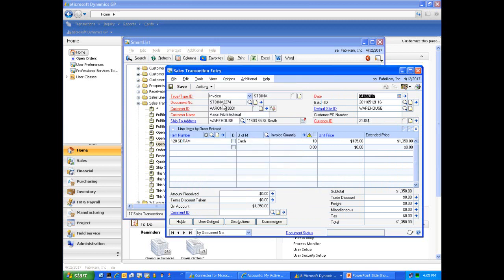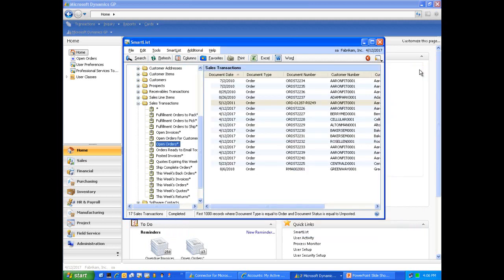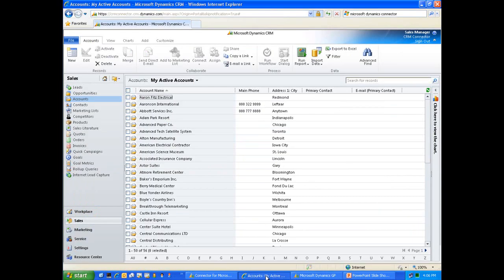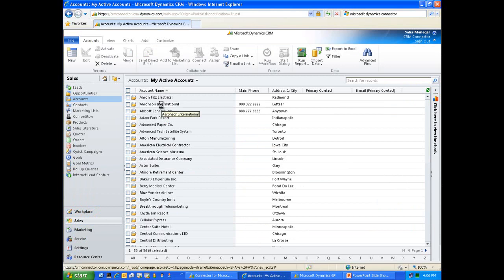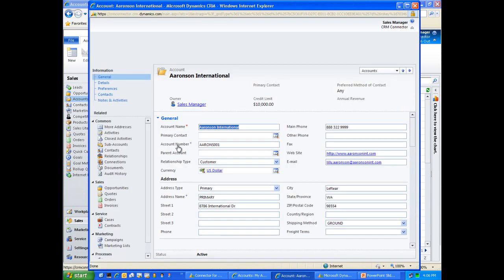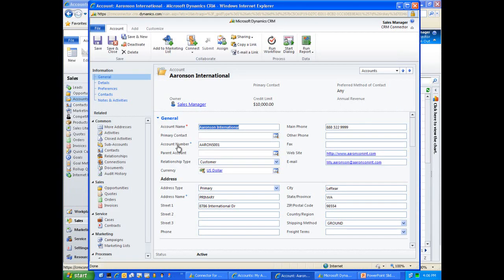We now have a new invoice number, 2274 for Aaron Fitz Electric for the 1350. Just to illustrate the bi-directional integration that we talked about, we did update our Aronson International record with credit limits. So if all went according to our plan, we can now see that Aronson International has a credit limit of $10,000, again illustrating the bi-directional integration of the connector for Microsoft Dynamics CRM.